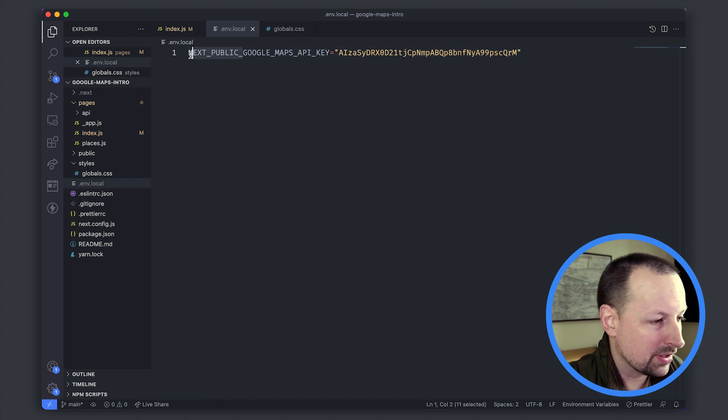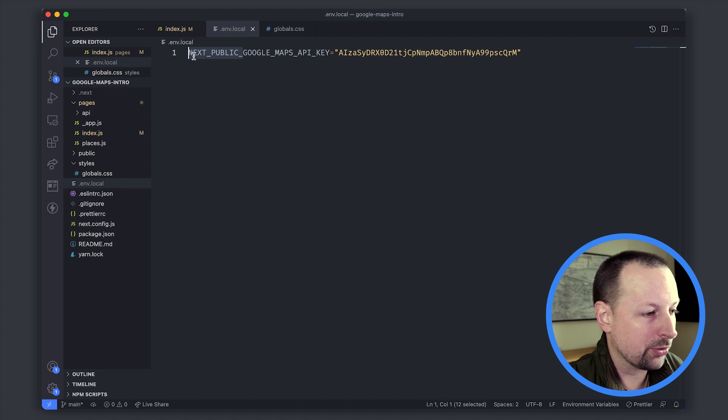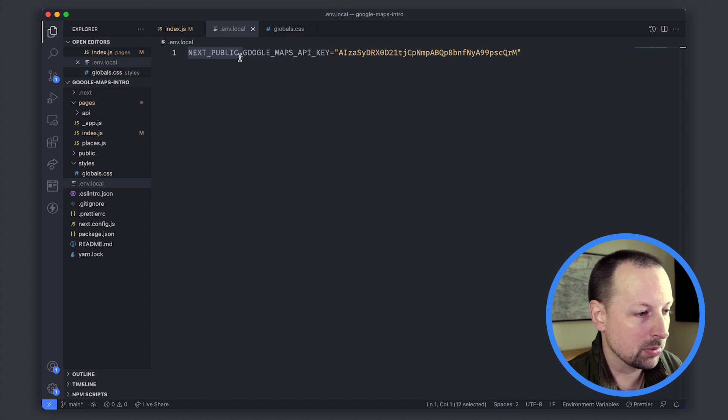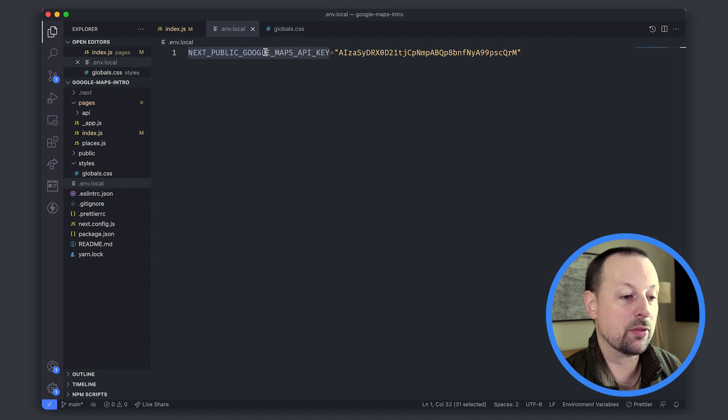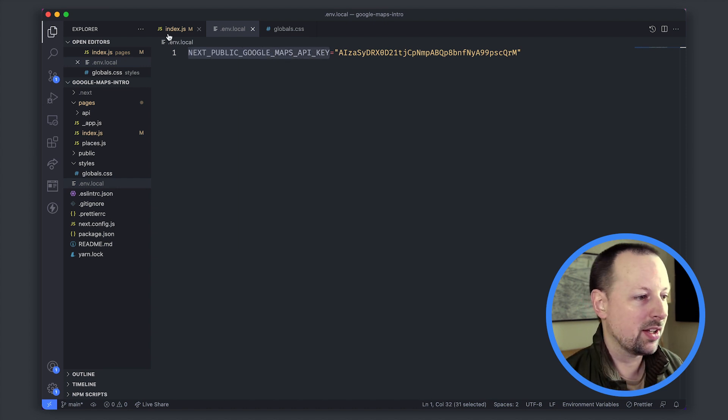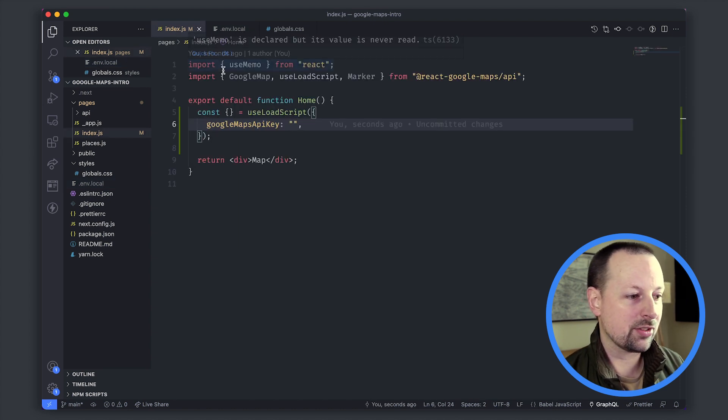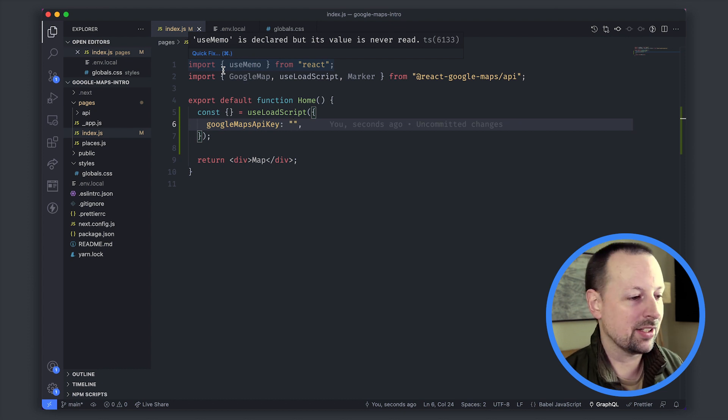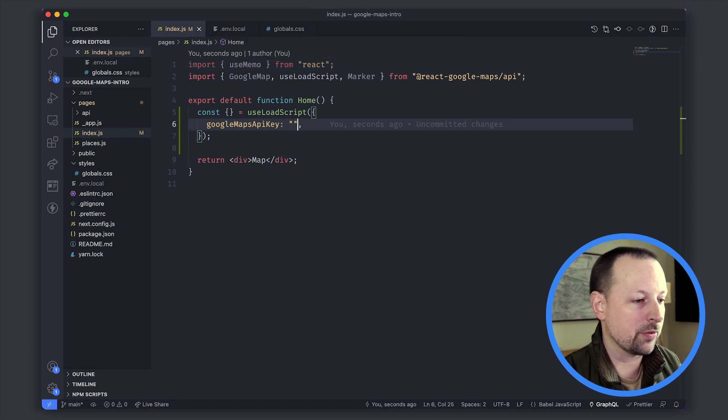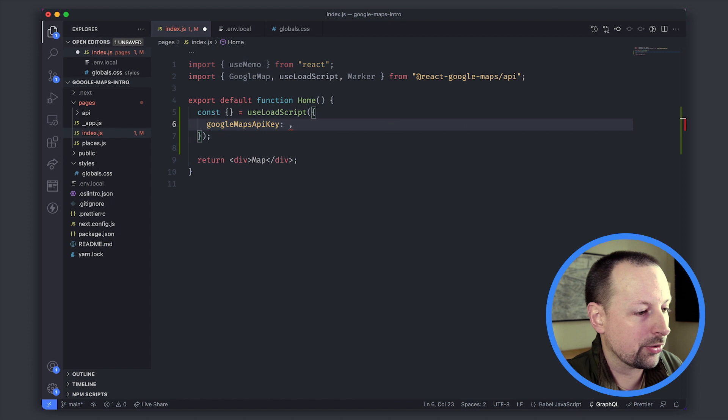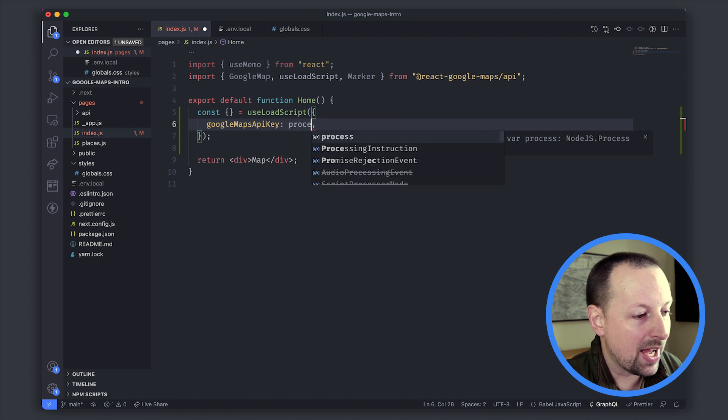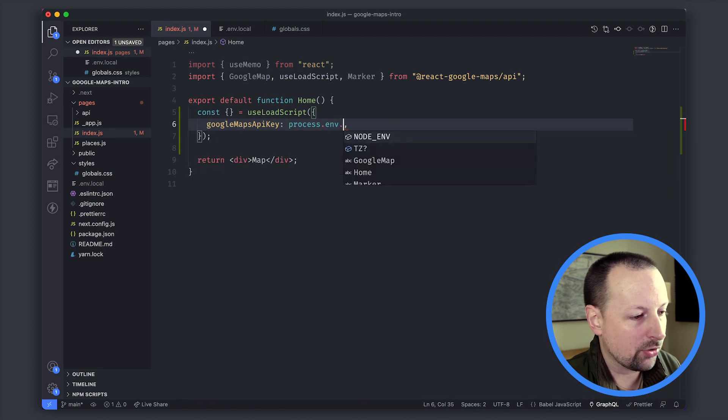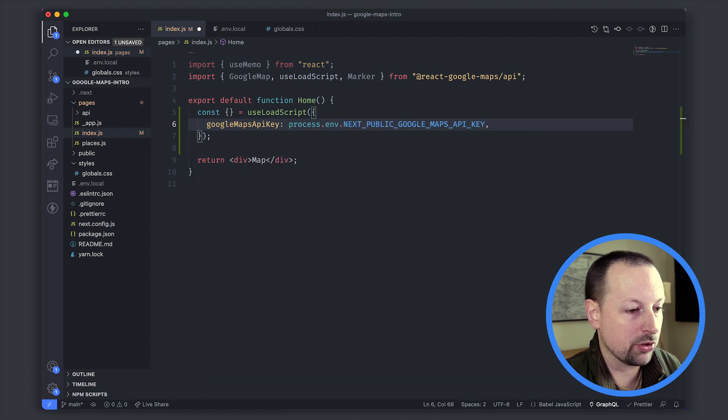It's very important in this case to prefix this with NEXT_PUBLIC before whatever name we want so that Next includes this into the client side, into the browser JavaScript so that it's available to us. We'll access it with process.env.